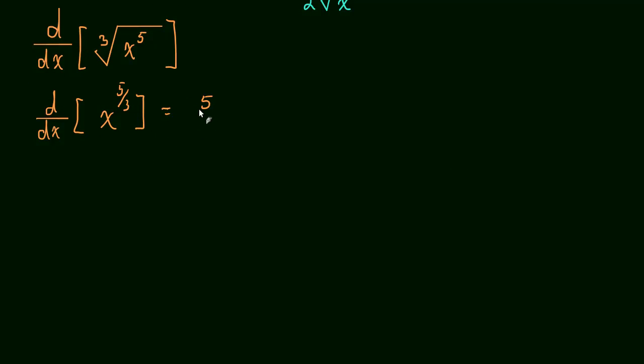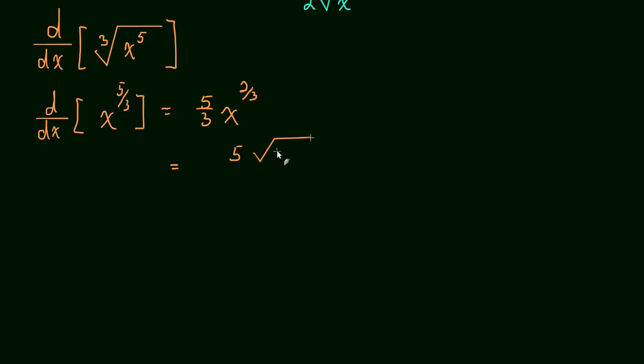So 5 thirds x and then 5 thirds minus 1 is just 2 thirds. So this is 5 thirds x to the 2 thirds. Let me just clean that up by rewriting it as 5 times the cubed root of x squared all over 3.